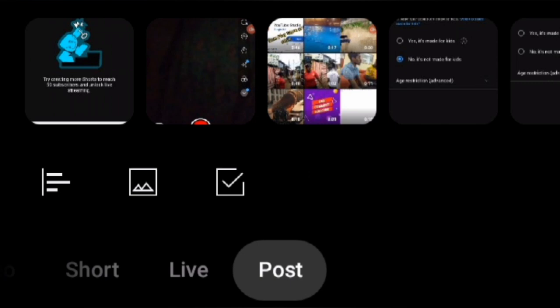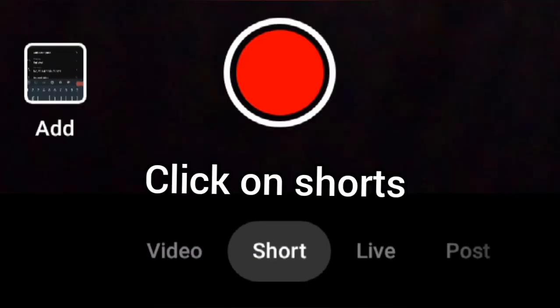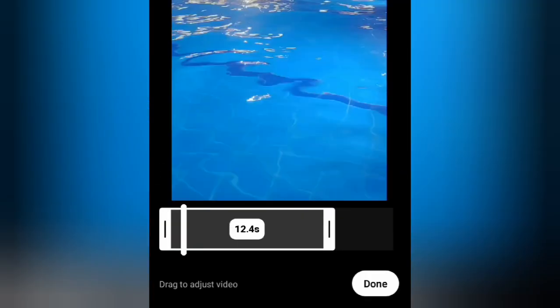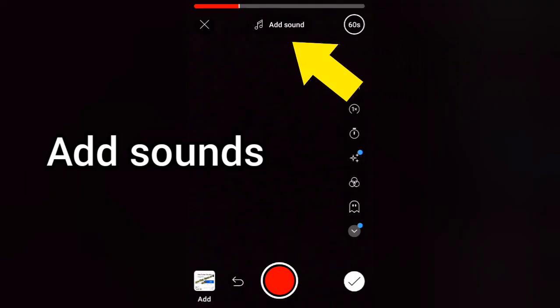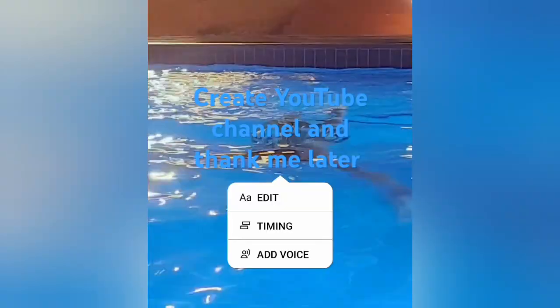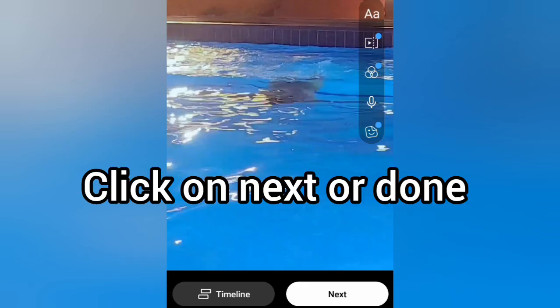For this example, we will choose the Shorts option. Click on Shorts and select the video you want to upload. Trim the video to the desired length and click Done. You can optionally add sounds to your video, then click the checkmark to confirm. You can also add a description, add a voice recording, and more. Then click Done to proceed to the next page.